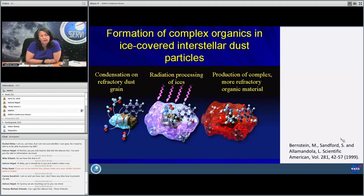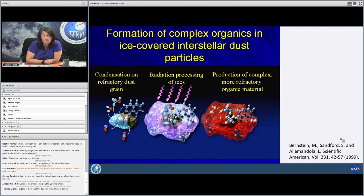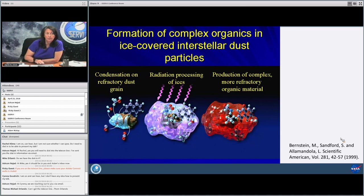This is a beautiful diagram that Max Bernstein, Scott Sanford, and Lou Alamondola published in Scientific American — still true. This shows exactly what I've been talking about with the ice forming on the core of the refractory dust grain inside the dense molecular cloud and how the radiation processing of the ices can produce a more complex refractory — meaning very hardy — organic material.